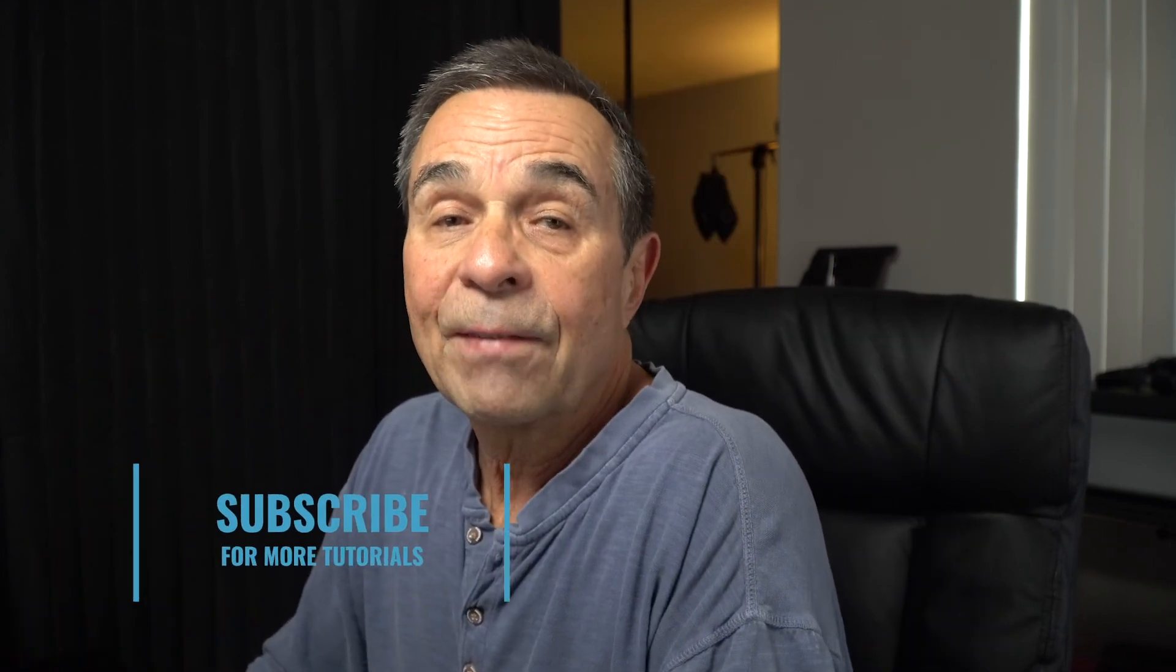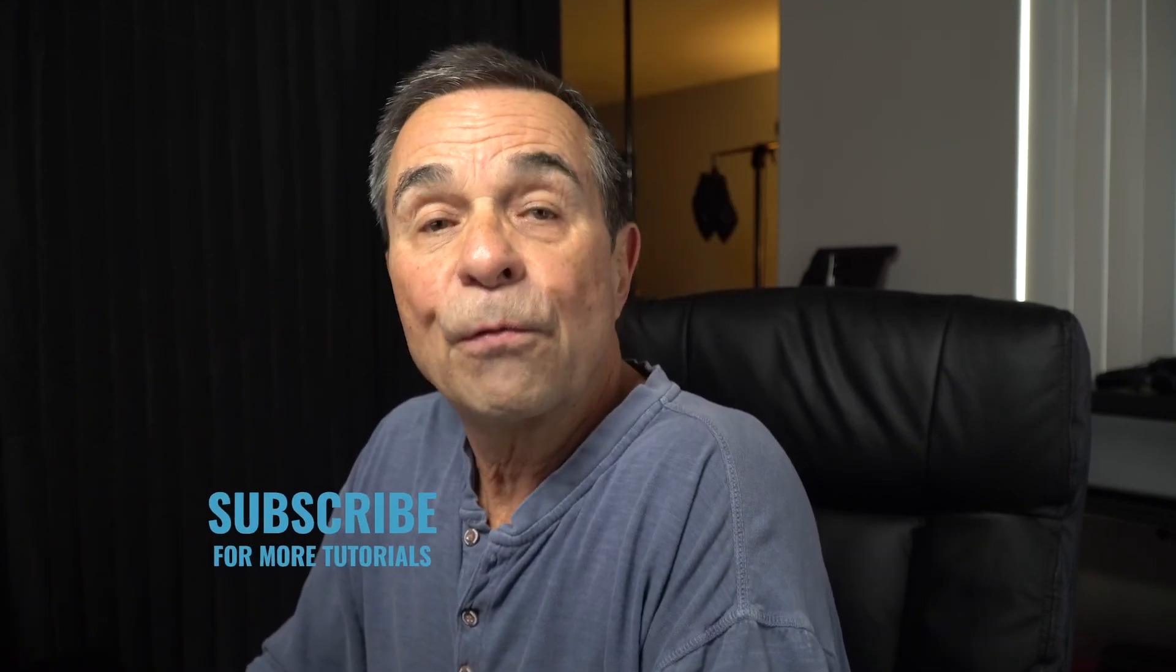If this video was helpful, give it a like, and don't forget to subscribe. If you want more short tutorials on Photoshop, click on the ones above, and remember, it's never too late to learn. See you in the next video.